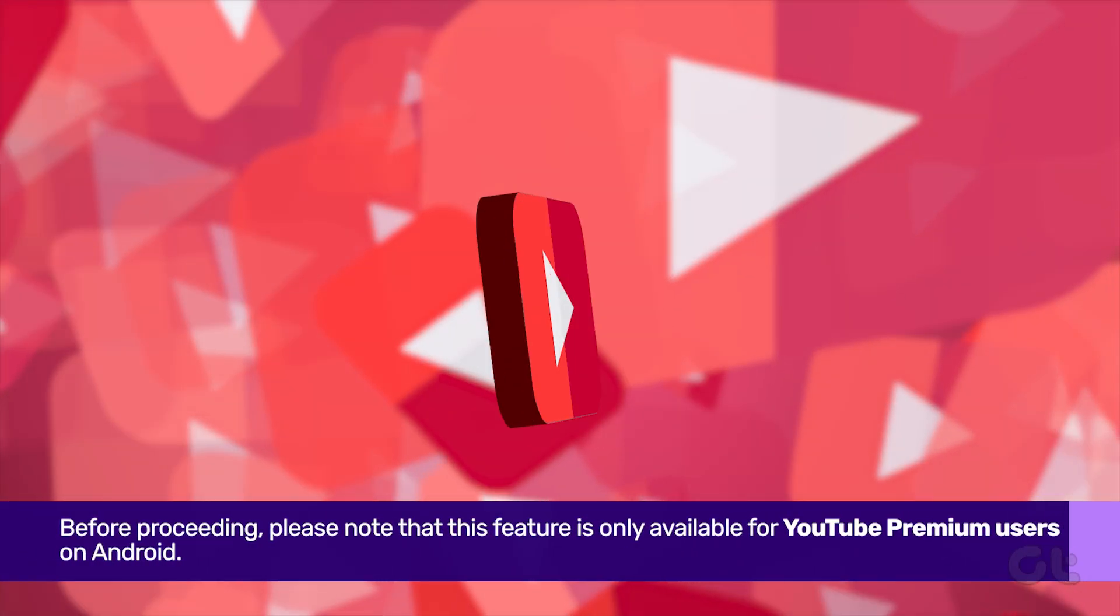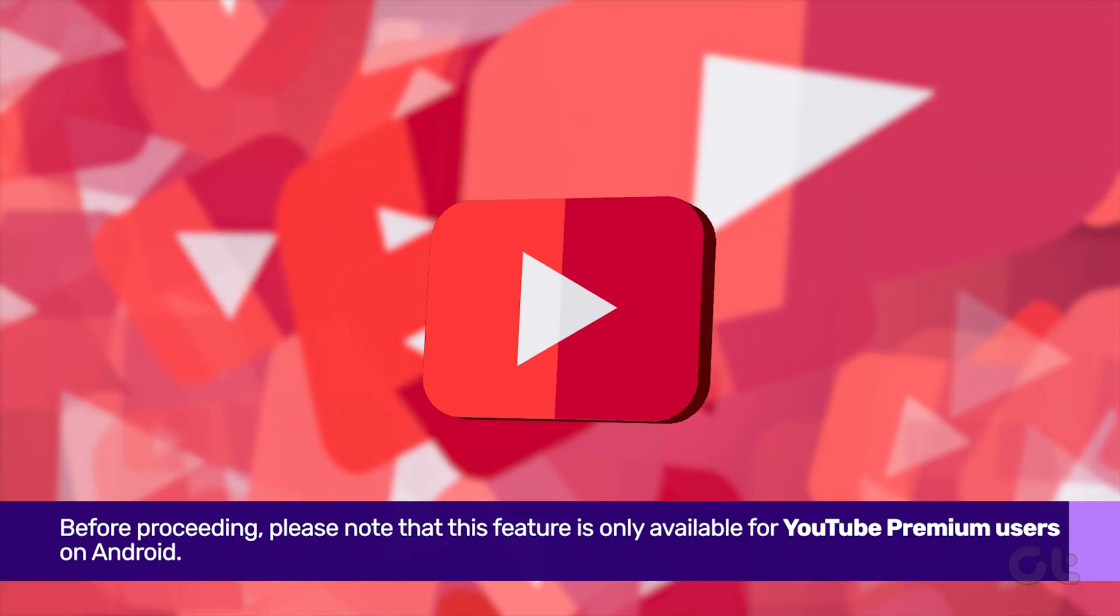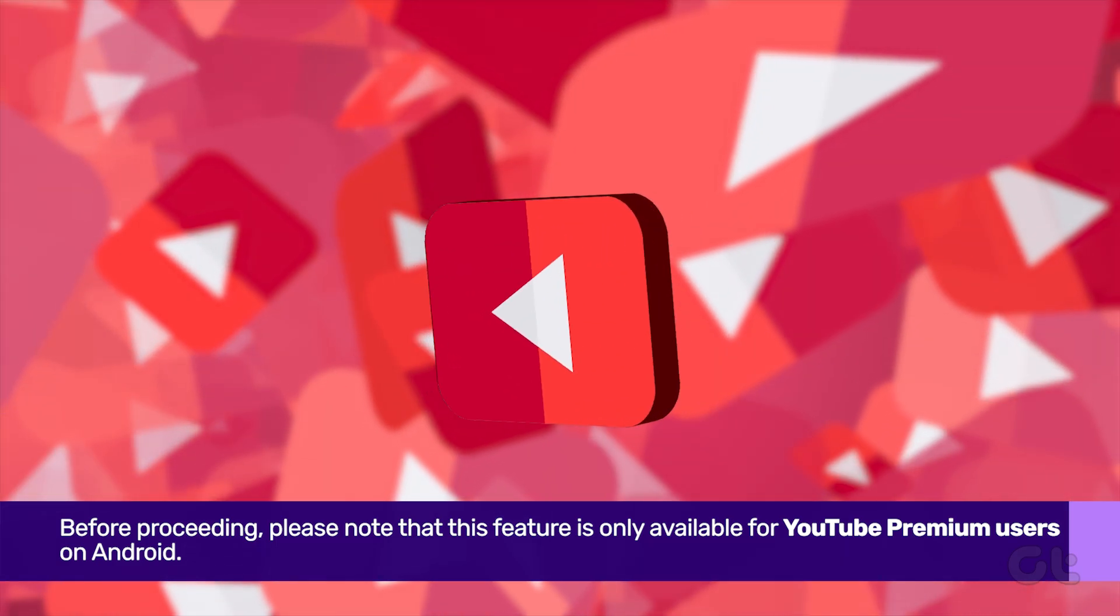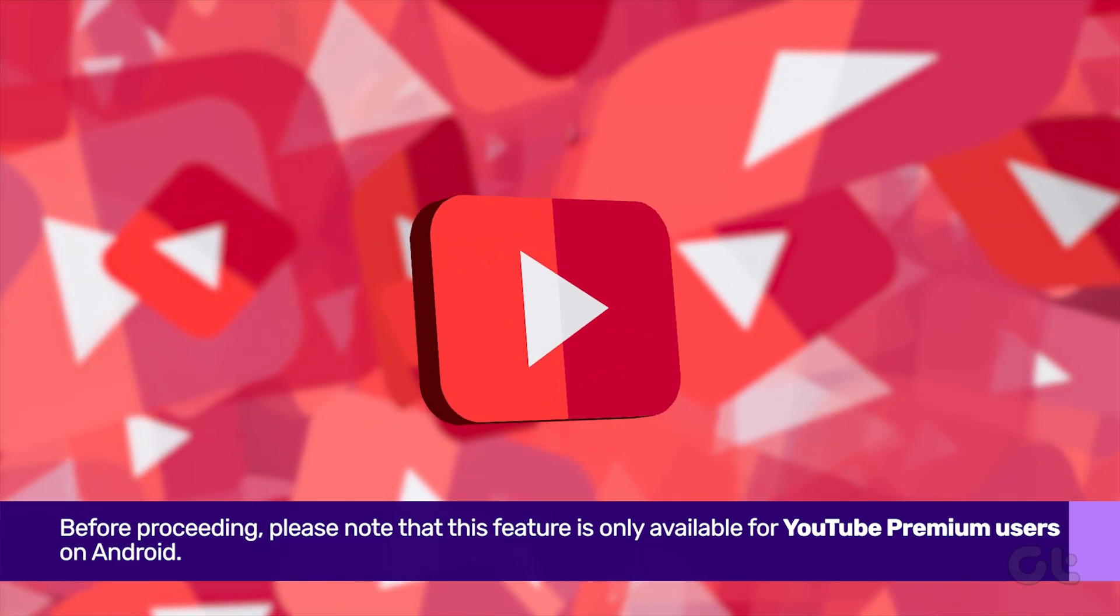Before proceeding, please note that this feature is only available for YouTube Premium users on Android.